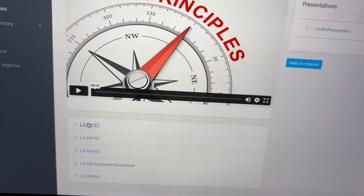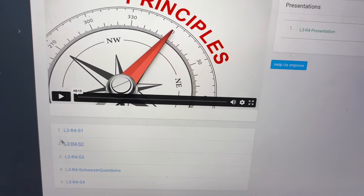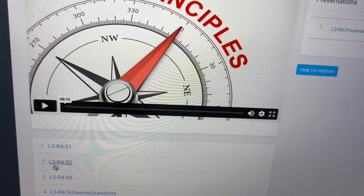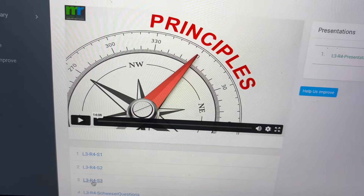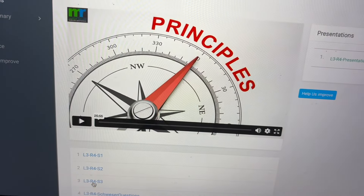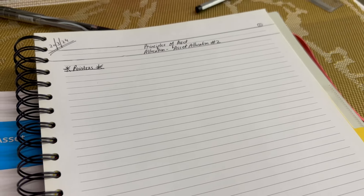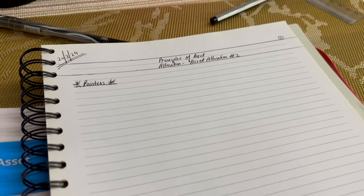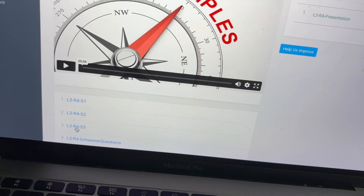For this chapter — Principles of Asset Allocation — there are four videos plus one question-solving session. The first video is around 48 minutes, the second is 14 minutes, the third is 41 minutes, and the last is 25 minutes. Since I'm making notes while watching, the actual time will be double because I need to keep pausing to write things down.